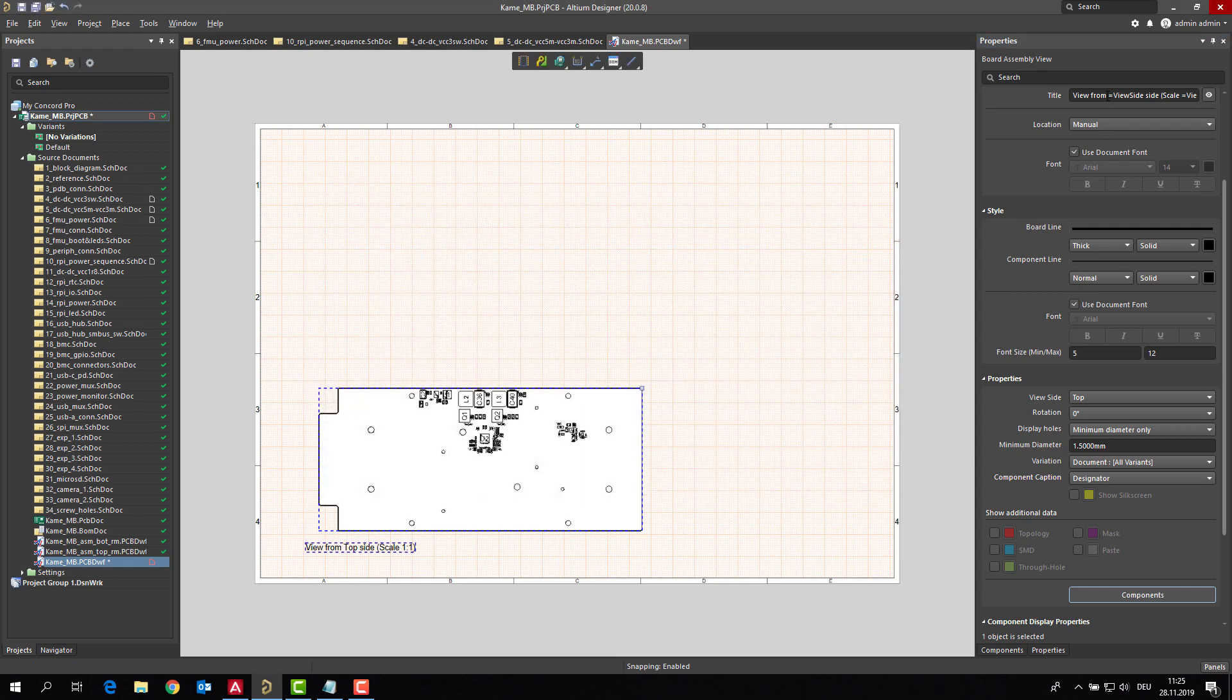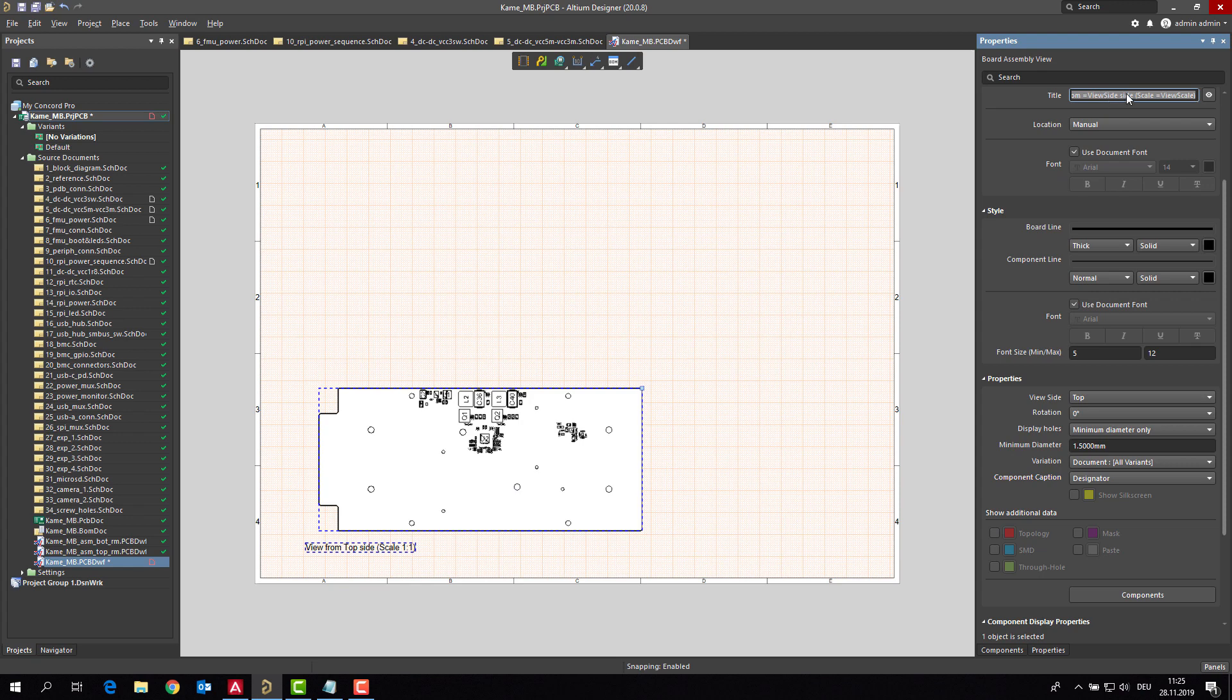So right now I will change the text as well. Power supply check or something like this. Okay, what has to be done right now to check if power supply is really okay?